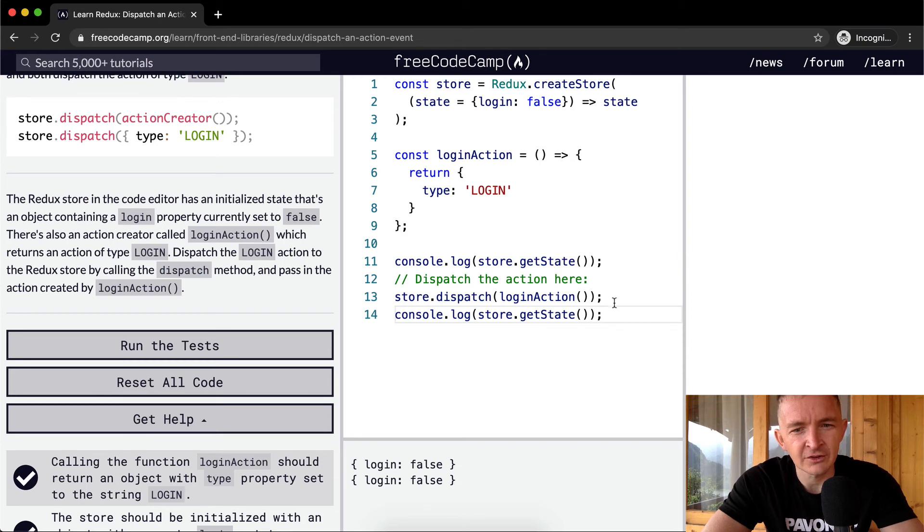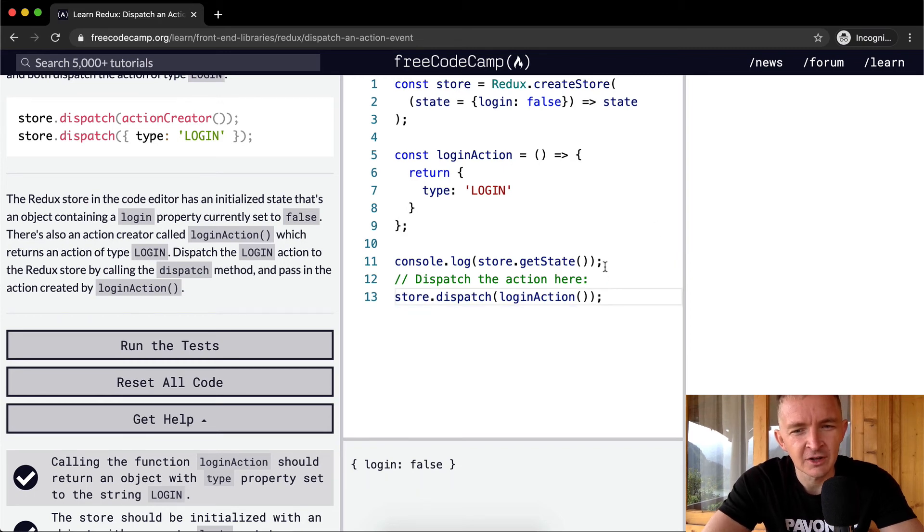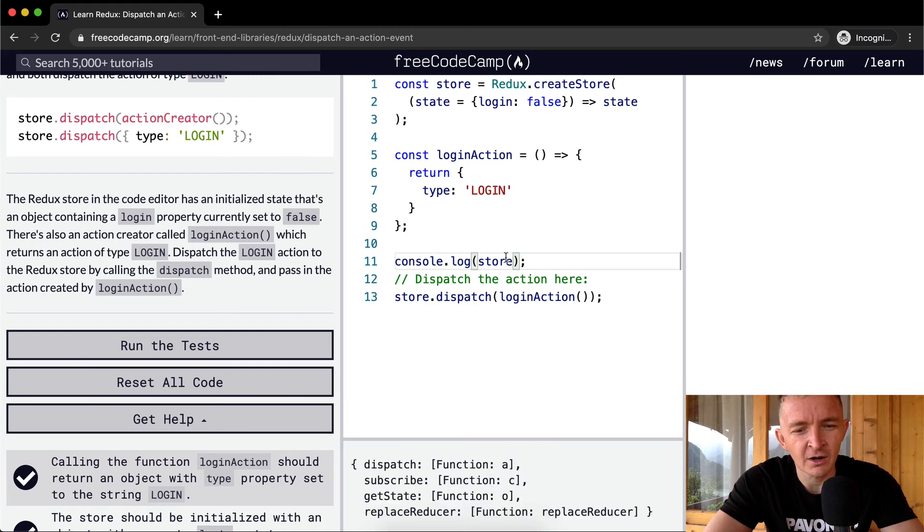Oh, it's still set to false. We're just dispatching the action. So yeah, let's go back to here and we're looking at the store object.